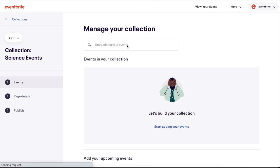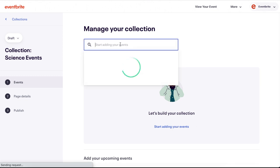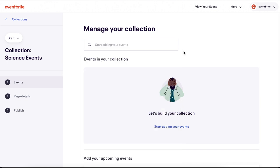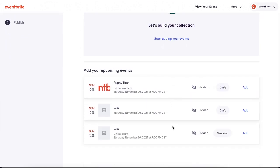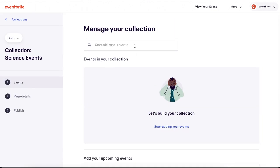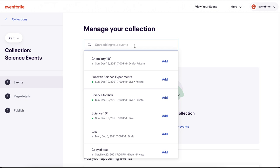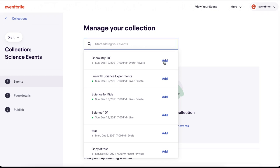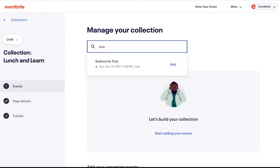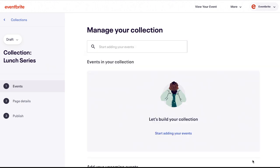From here, you add existing events in your account by using the search field, clicking the Start Adding Your Events link, or selecting Recommended Events below. Click on the search field and a list of your events will populate. You can scroll through the list to find an event to add, or you can start typing the event title to find your event faster.